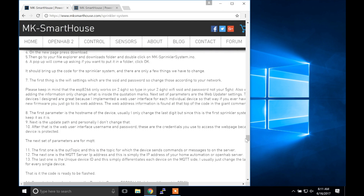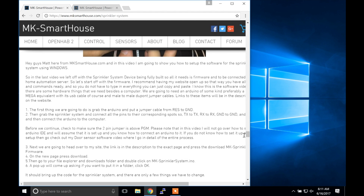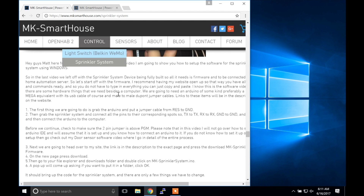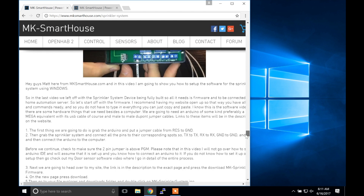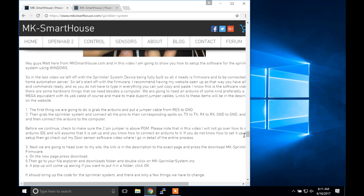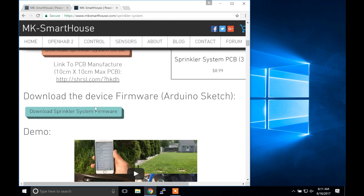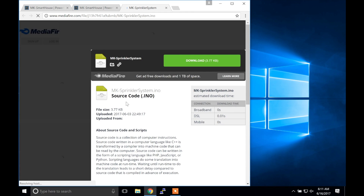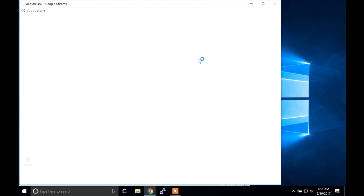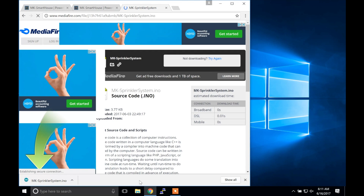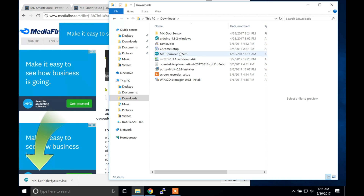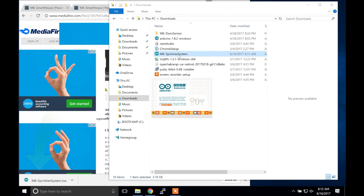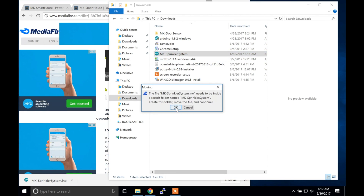Please note that in this video I will not go over how to set up the Arduino IDE and will assume that it is set up and you know how to connect an Arduino to it. If you do not know how to set it up, go check out my door sensor software video where I go in detail of this entire process. Next we are going to head over to my site — the link is in the description — and press download MK Sprinkler System firmware. On the new page press download. Then in your downloads folder double click on mk-sprinklersystem.ino. A pop up will come up asking if you want to put it in a folder — click ok.